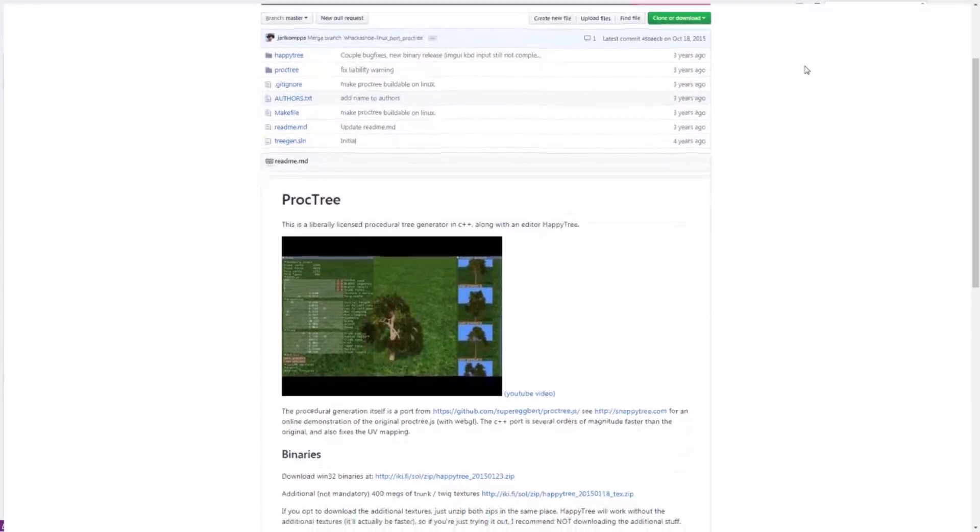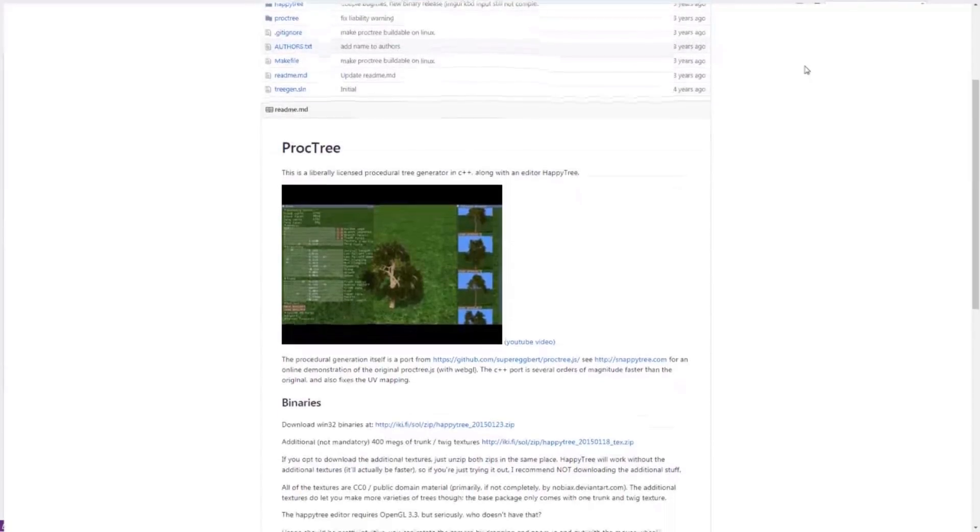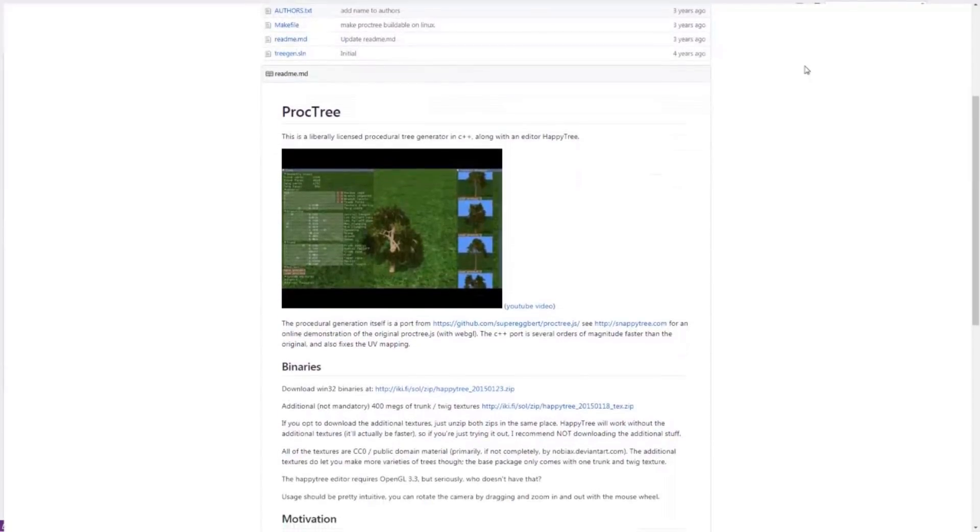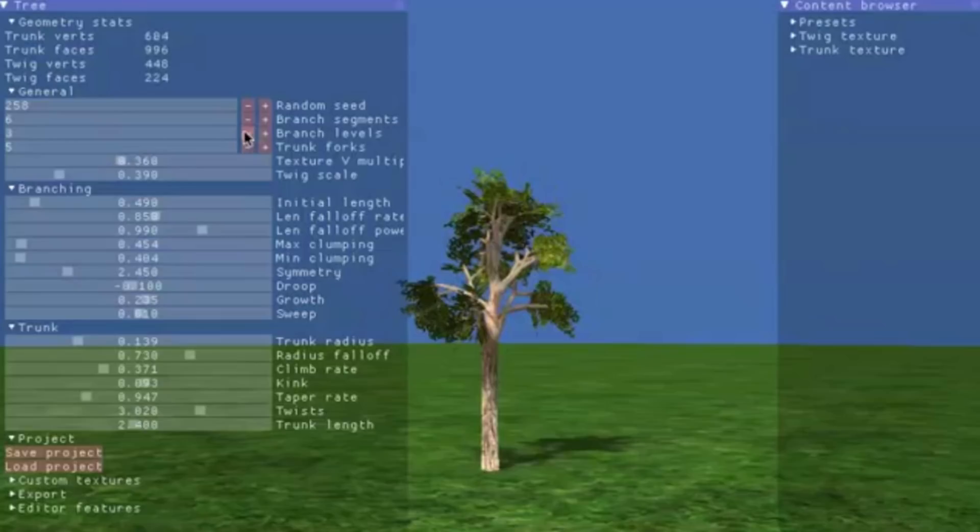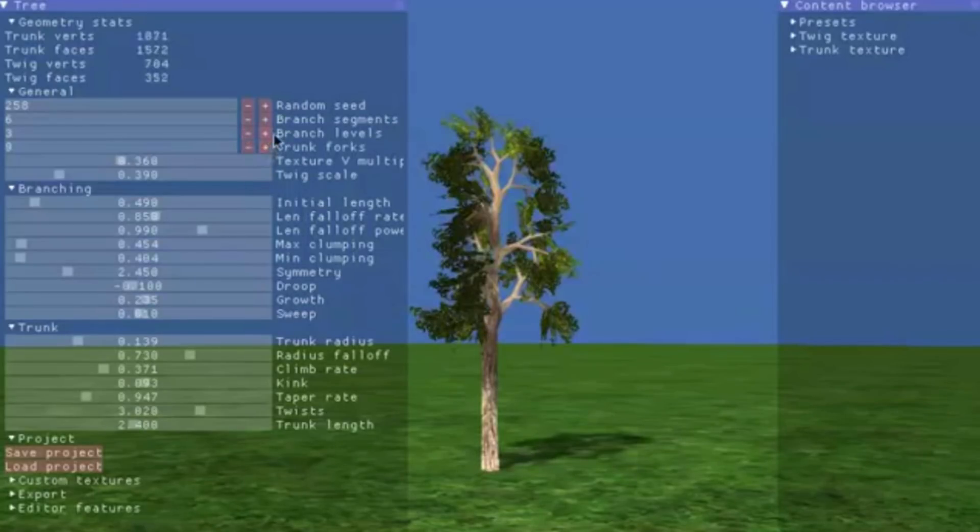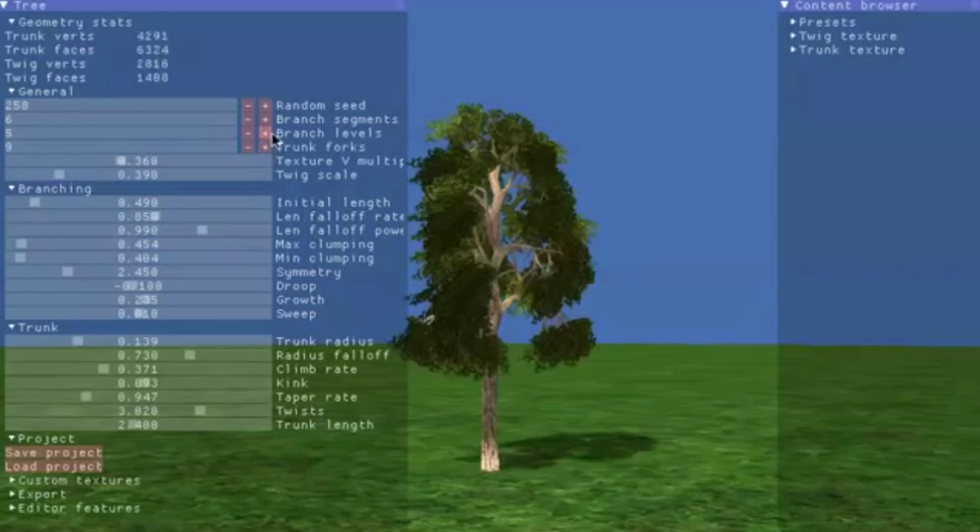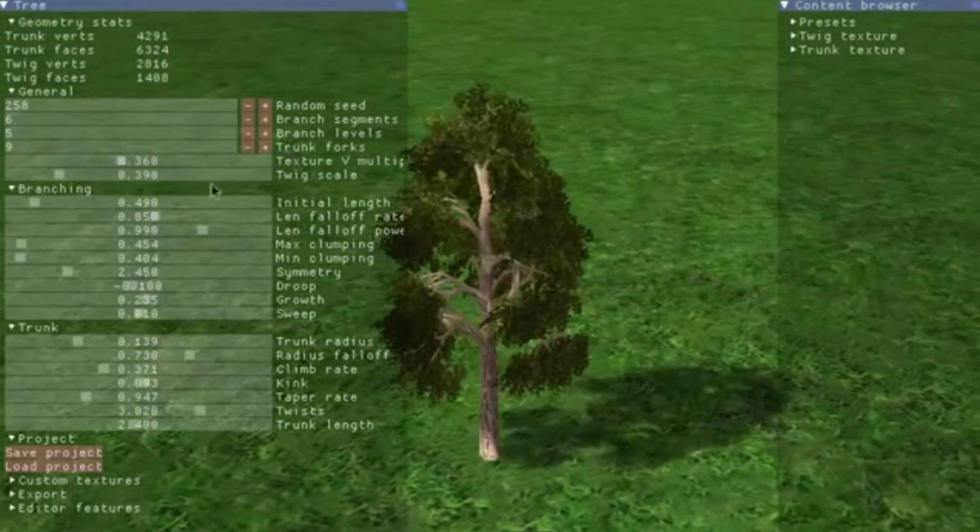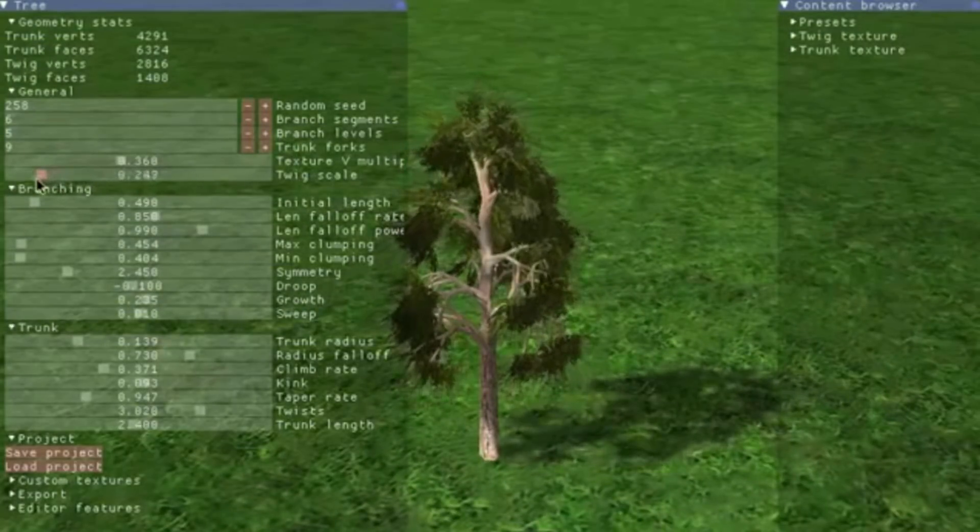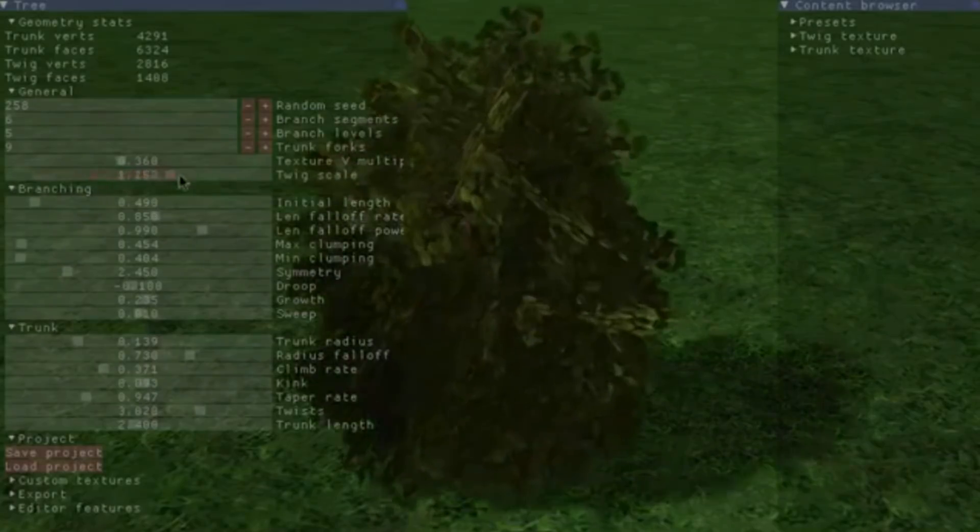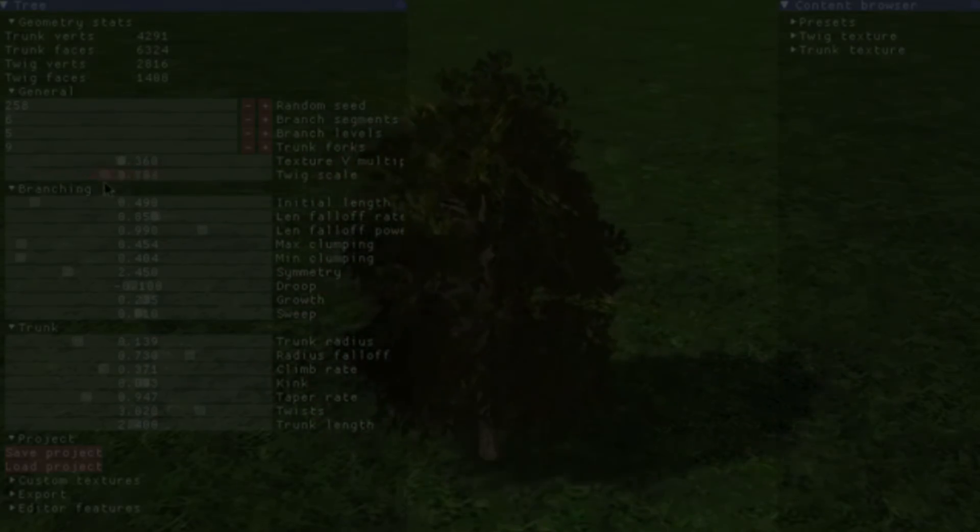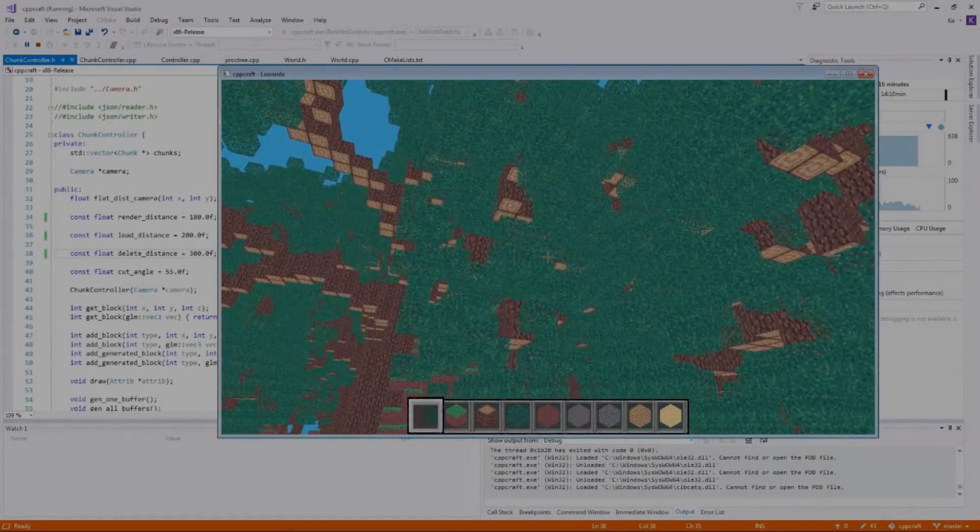To finish off this part, I decided to try implementing a real procedural tree generation algorithm called ProcTree. What I'm showing right now is what the program is really designed for, but I simply determined where I should place blocks based on the outputted vertex data of the program. The world took a long time to generate, but I think ProcTree had some awesome results which I'll share with you now.